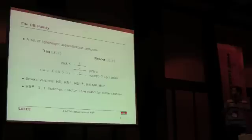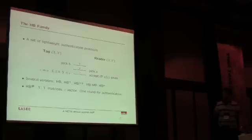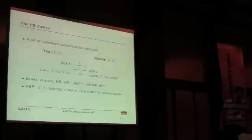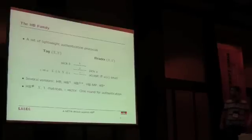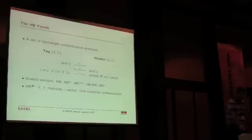The difference between these versions is the size of the keys and the asymmetry between them. But in HB#, X and Y are matrices, and Z is a vector. The amplification is also done in only one round.